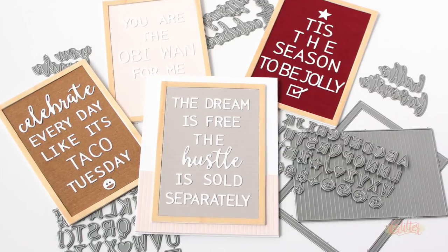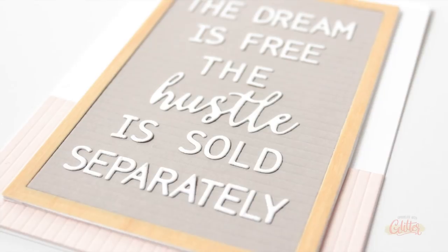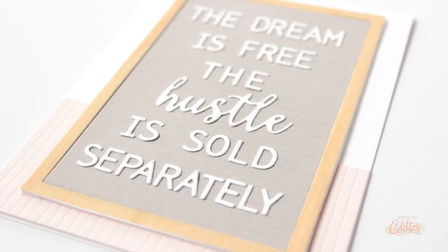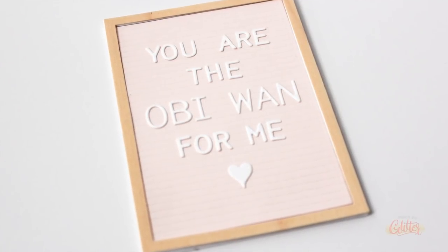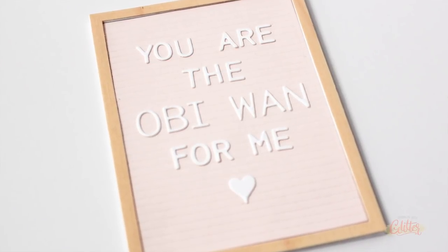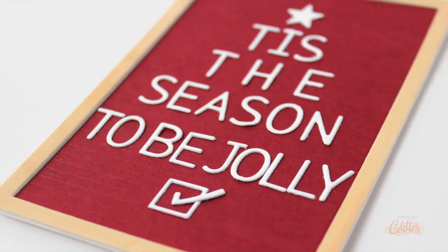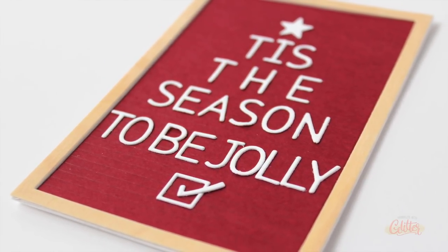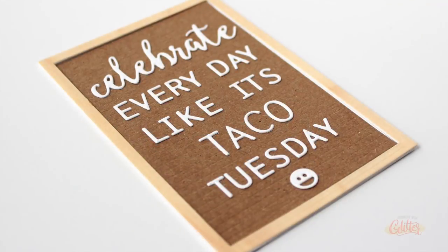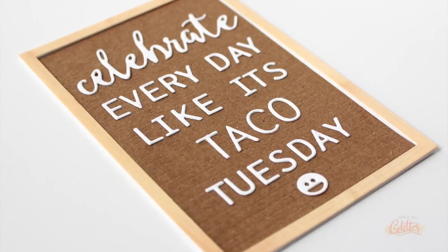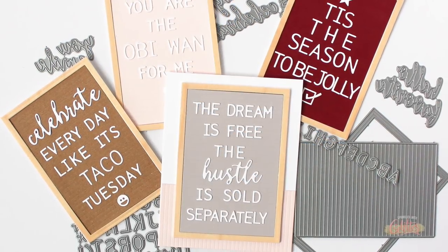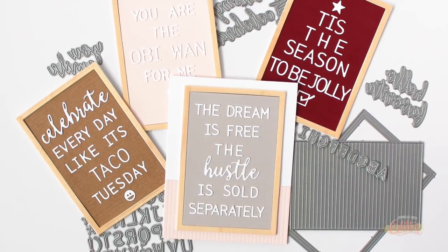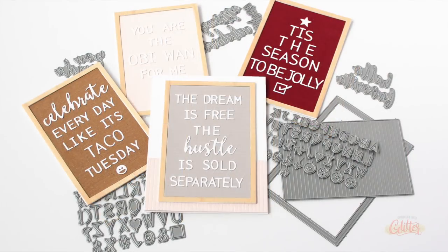I made several of these mixing the smaller and the larger alphabet as well as those little add-on scripty words. You can see 'The dream is free, the hustle is sold separately'—I love that saying. I put that one on a card base. Here is that 'You are the Obi-Wan for me.' If you have a Star Wars fan in your life, that's perfect. I have this one which is more of a Christmas or holiday version where I've taken those letters and shaped them like a Christmas tree, and finally we have 'Celebrate every day like it's Taco Tuesday'—I mean, because Taco Tuesday is the best, right? If you're lacking inspiration for these letter board quotes, Pinterest has a ton of ideas, or Instagram if you use the hashtag letter board.